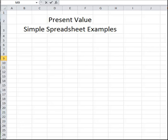Let's do a few very simple examples of calculating and adding up the present values of the expenses and revenue of a project using a spreadsheet. As a first example, let's assume we have a project that lasts 10 years. The project has an expense of $10,000 at the beginning and revenue of $12,000 at the end of 10 years.